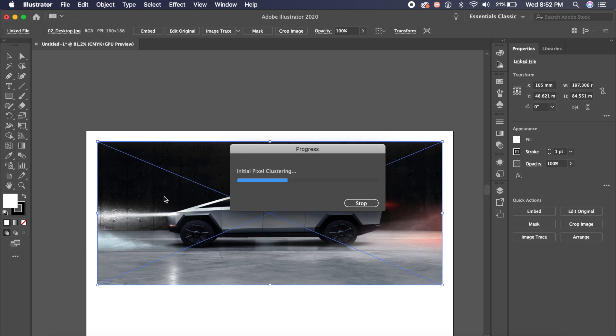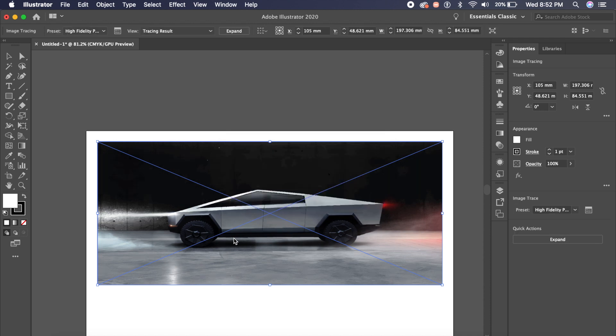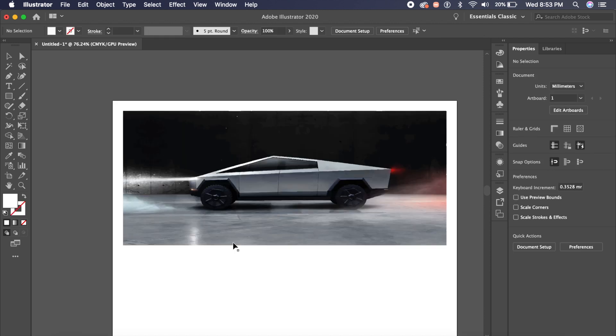And what that allows me to do is I can extract any object from any image and put it in my web designs, app designs, whatever I want. What if I tell you that Adobe XD has a very similar feature hidden inside one of its plugins?